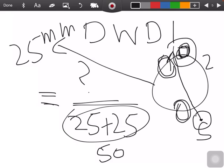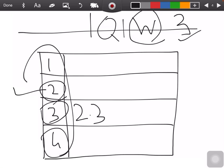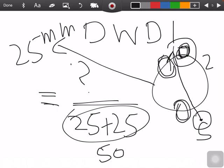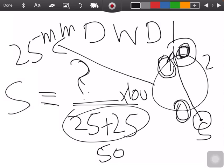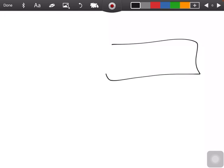In double wall double image questions, you will be told which wire is visible. Find that wire's thickness from the table, place it in the formula, and divide by the total thickness (both walls combined) multiplied by 100. This double-thickness rule only applies for double wall double image — not for plates in general.